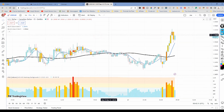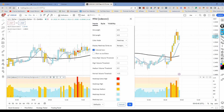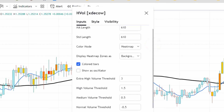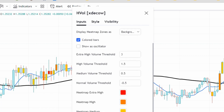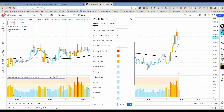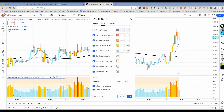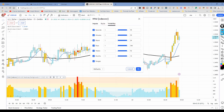Once you add this indicator to your chart, this is how it's going to look. There are a few settings you need to configure. Go to Settings and click on Inputs. Under Inputs, make sure the first value is 3, the extra high volume threshold is 3, the high volume threshold is 1.5, the median threshold is 0.5, and the normal volume threshold is minus 0.5. For the heat map colors: extra high should be red, high should be orange, and median heat map should be yellow. You can choose any colors you prefer.